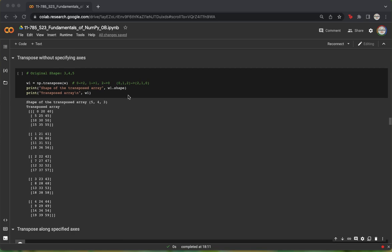We can also interpret this using axes. We see that the 0th axis represents the number of batches, which in this case is 3. The first axis represents the number of rows, which in this case is 4, and the second axis represents the number of columns, which in this case is 5.